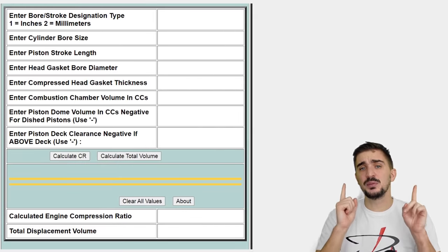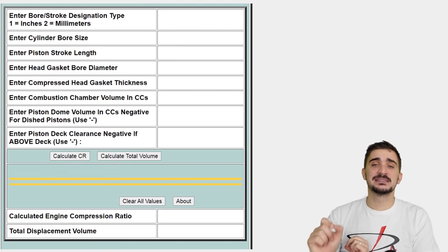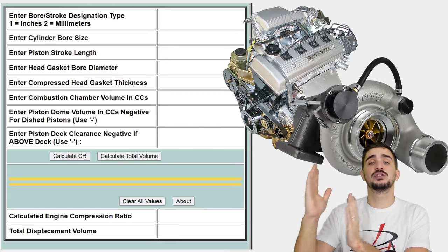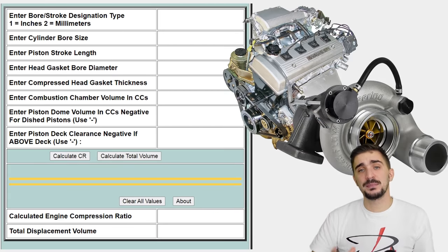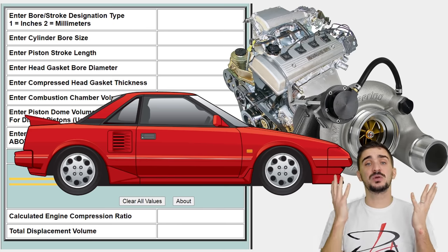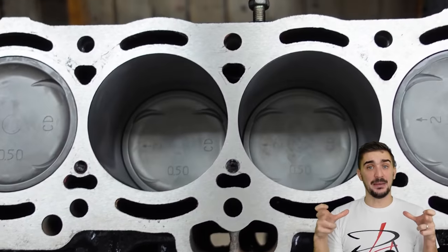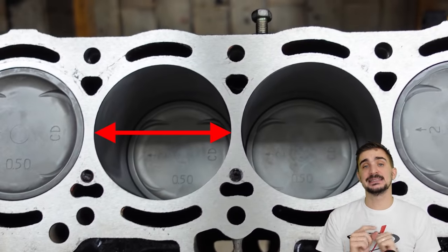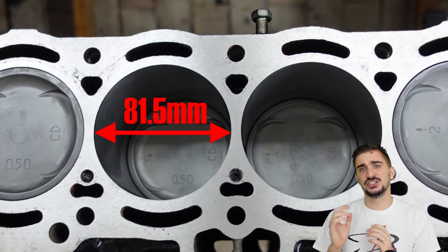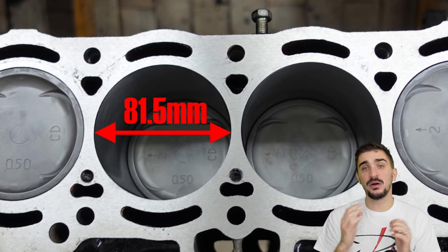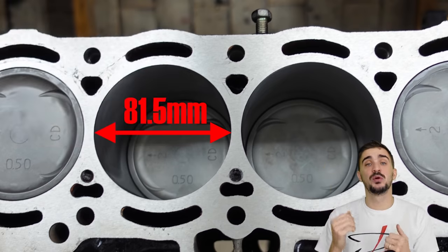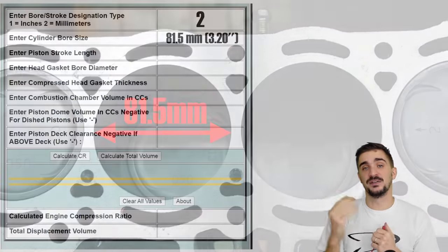For the sake of the example, I'll be plugging in values from my 1.6 liter Toyota 4AFE engine, which I'm planning to turbocharge to 300 horsepower on pump gas and install into my Toyota MR2 Mark 1. Let's start with the engine bore — the diameter of the cylinder. In my case, that's 81.5 millimeters. In stock form this engine has 81mm of bore, but I have overbored the engine to install oversized pistons, so now my bore is 81.5mm.